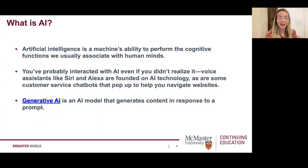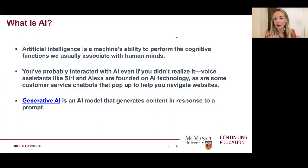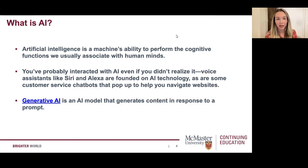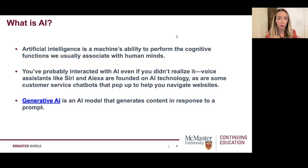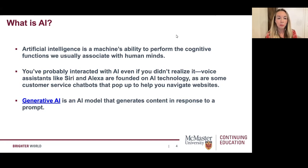So let's dive right in. To kick off — what is AI? Artificial intelligence is very buzzy at the moment. Lots of people are talking about it, excited about it, and also kind of freaked out by it. Today we're talking about it in relation to content marketing. Basically, artificial intelligence is a machine's ability to perform the cognitive functions that we usually associate with humans and the human brain. A lot of folks have probably interacted with AI tools before without even necessarily realizing they are AI tools.